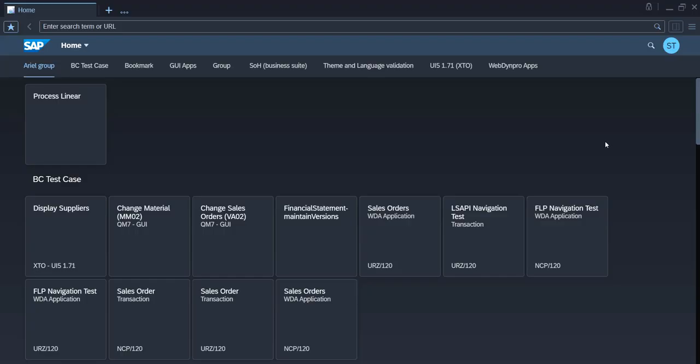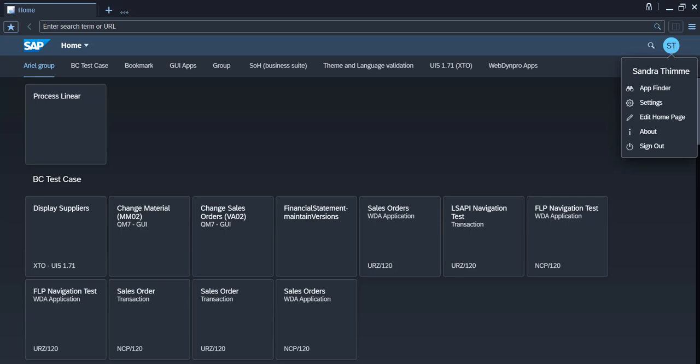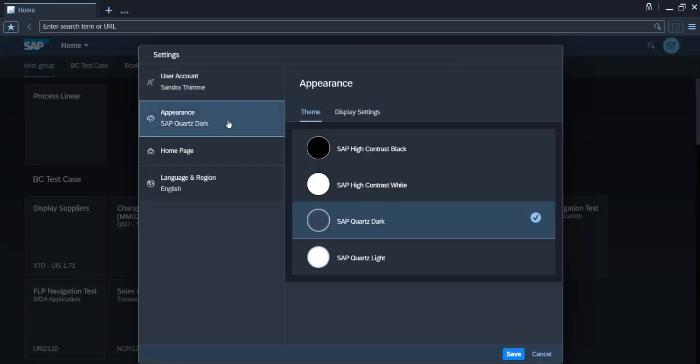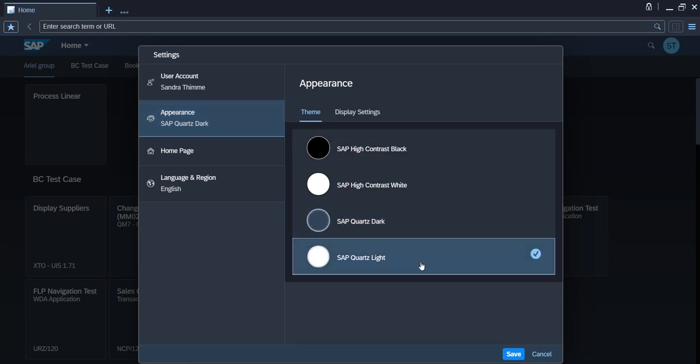Here you see the SAP Business Client running an SAP Fiori launchpad service on BTP, formerly known as Central Fiori launchpad on SAP Cloud Platform. You can choose your preferred theme via the user settings.